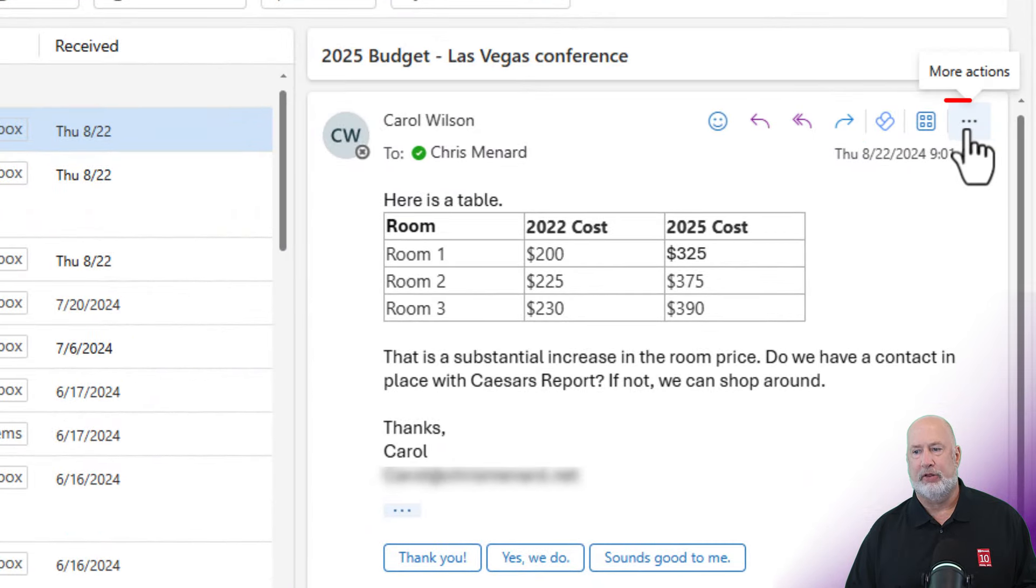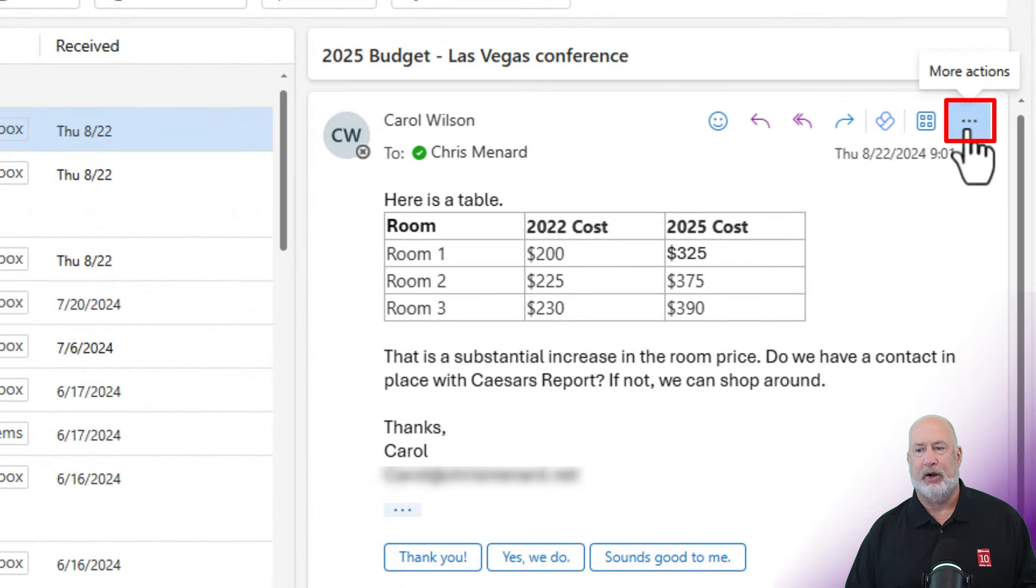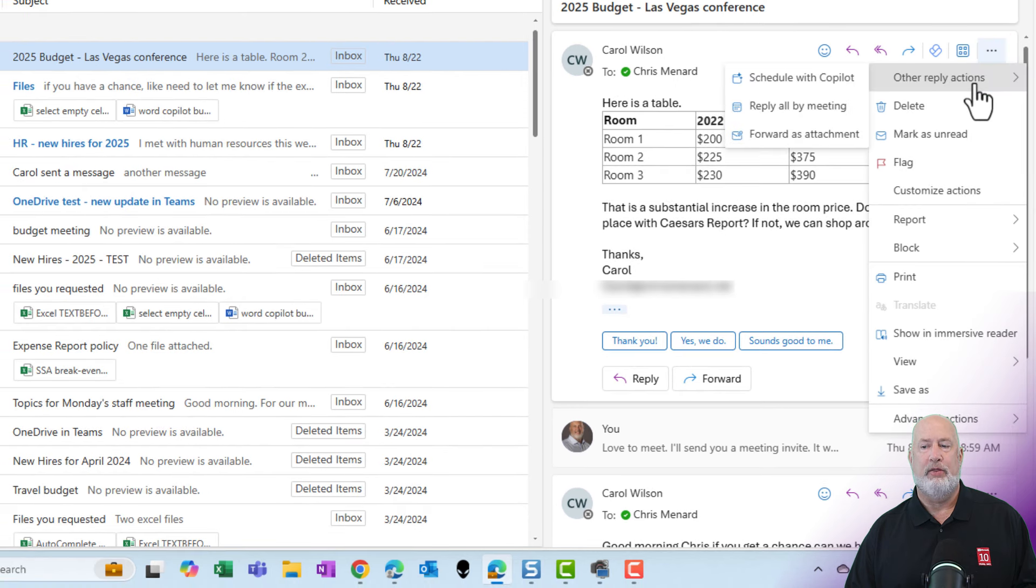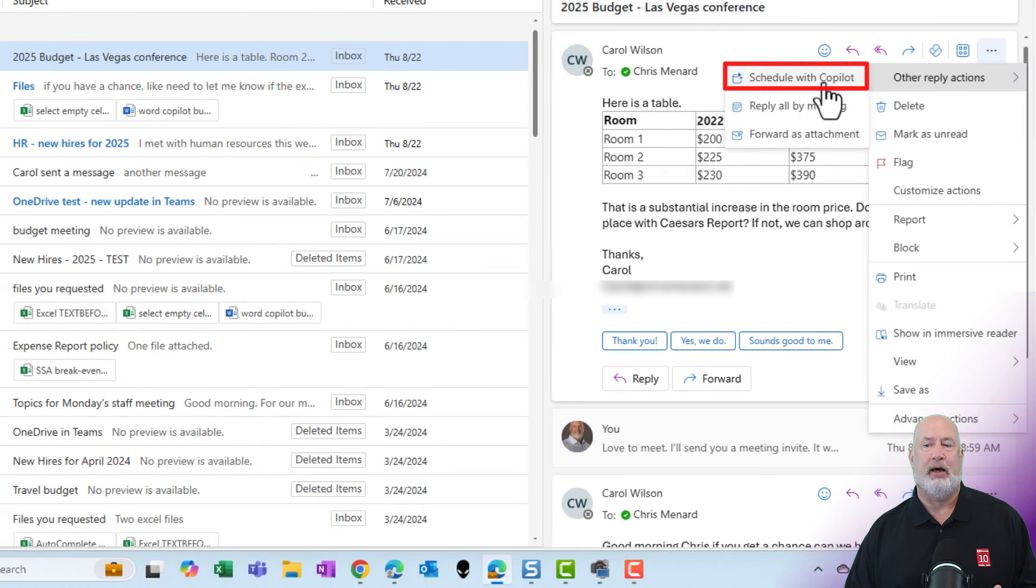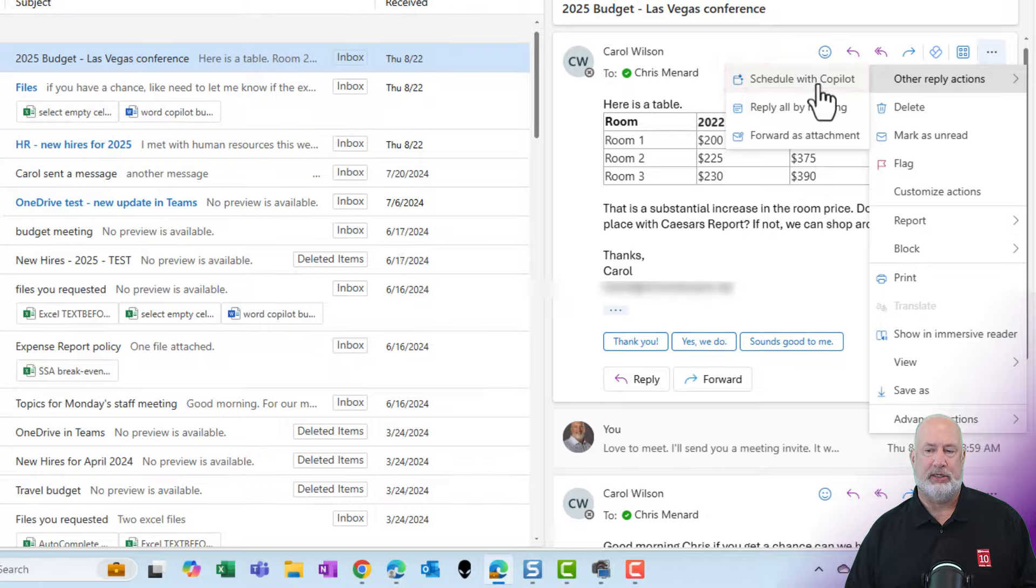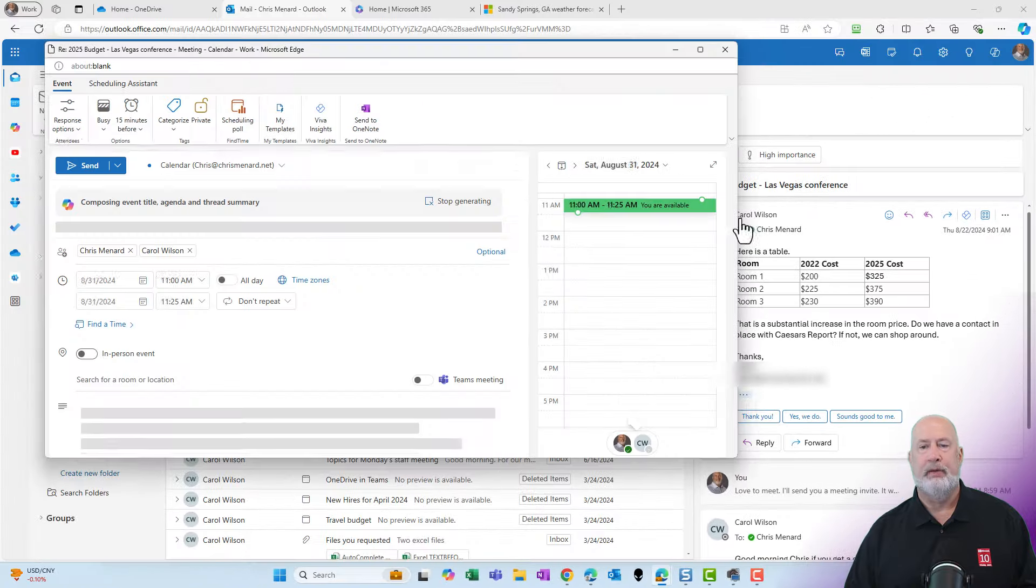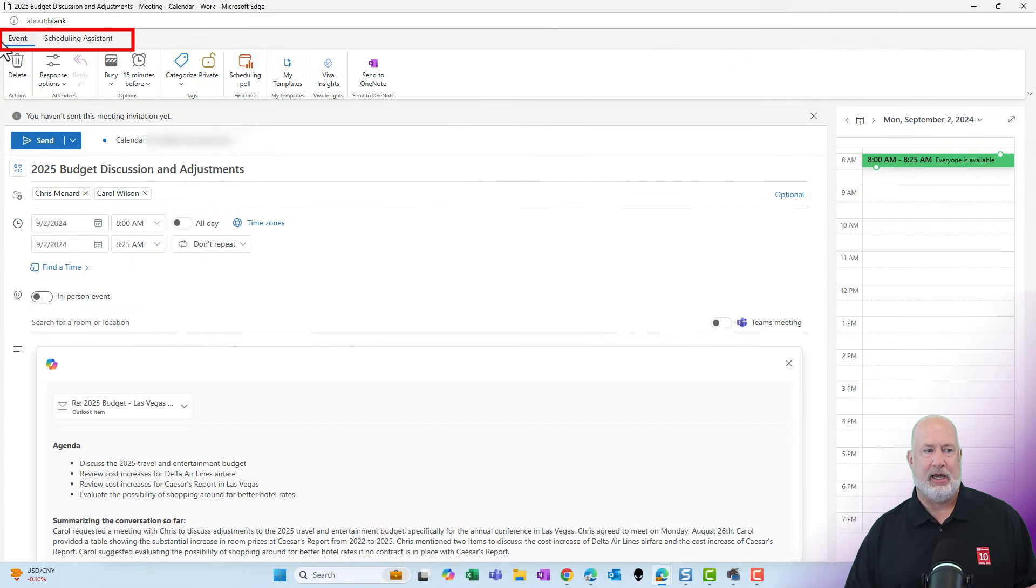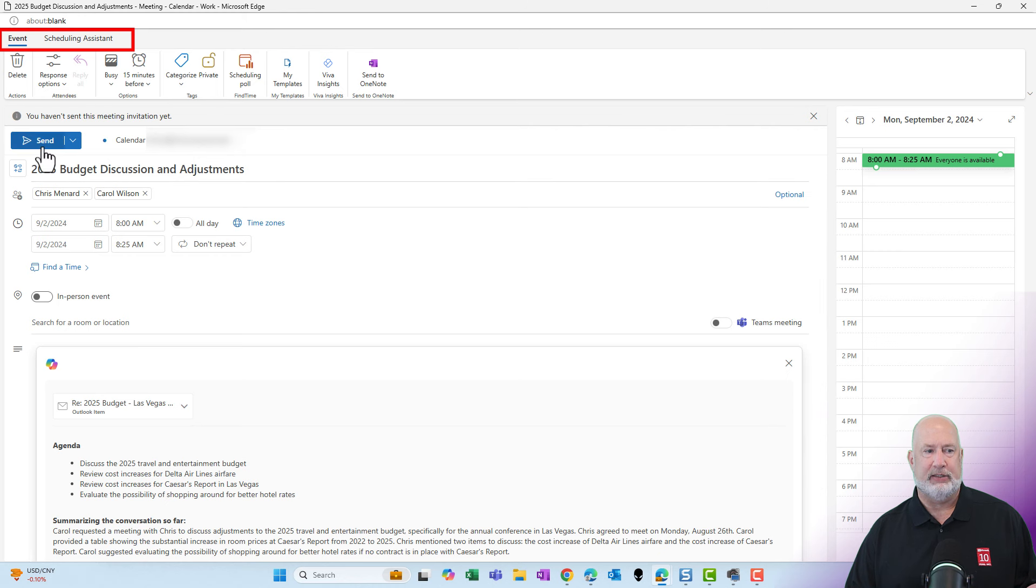You come over to the three dots, more actions, then you go to other reply actions and notice it says schedule with Copilot. Click it one time. It creates the scheduling assistant up here at the top, event and scheduling assistant.